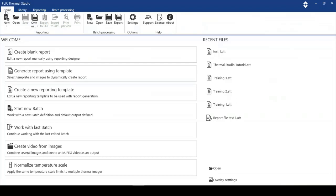We've got a Home tab, a Library tab, a Reporting tab, and a Batch Processing tab. This tutorial assumes that you already know how to create a template or that you want to use an existing template and that you've looked at the Library tab and managed the images that you've taken.